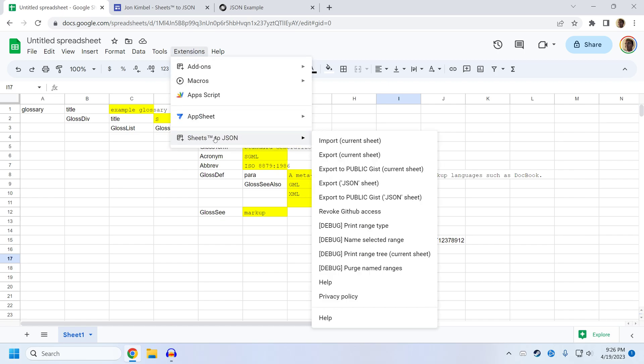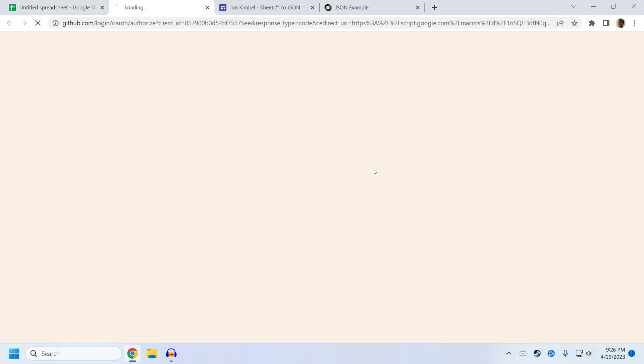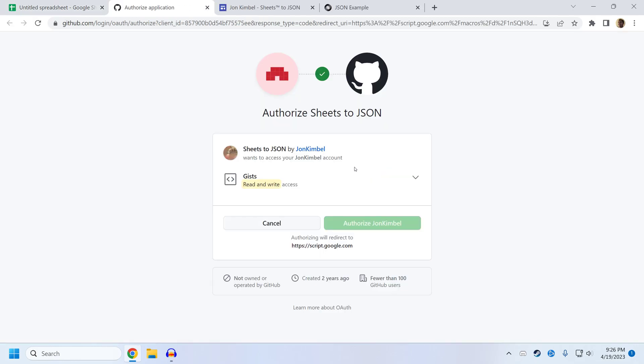Let's look at some of the other options. You can also export directly to a GIST, which is a GitHub GIST. You need a GitHub account for this.